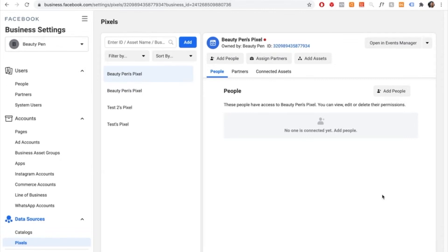Step one is to make your pixel. Step two is to connect your Facebook account to Shopify. Step three is to verify your domain. Step four is to set up your aggregated event measurements. And step five is to pair your catalog. I'm going to walk you through this step-by-step to ensure that you set it up correctly.